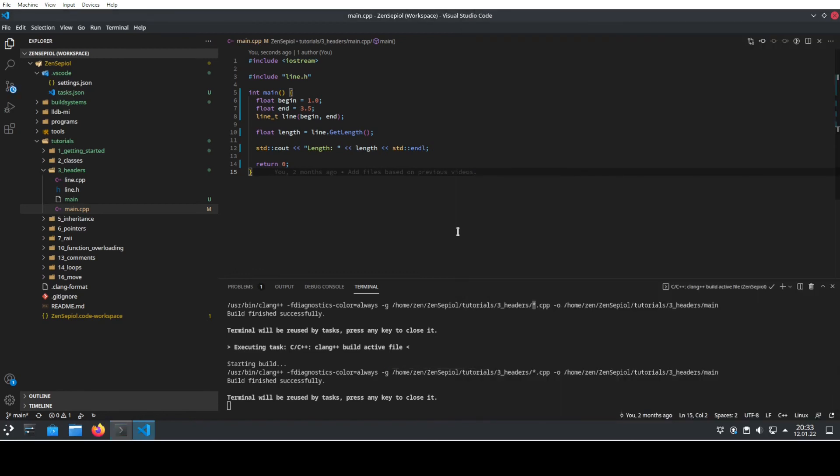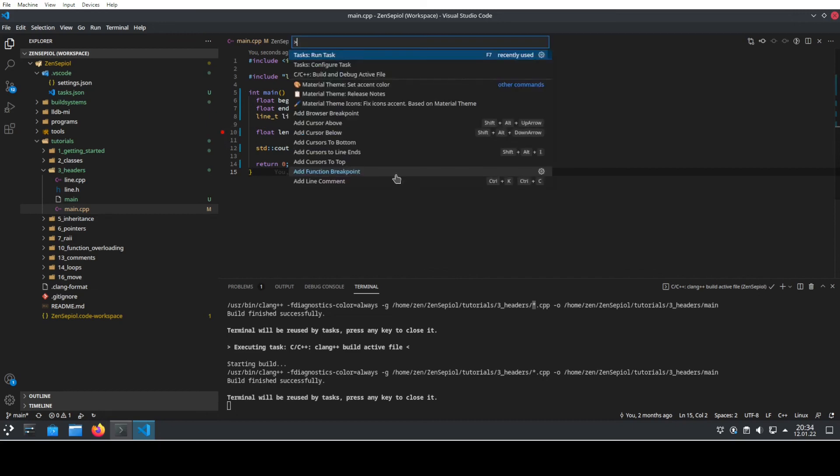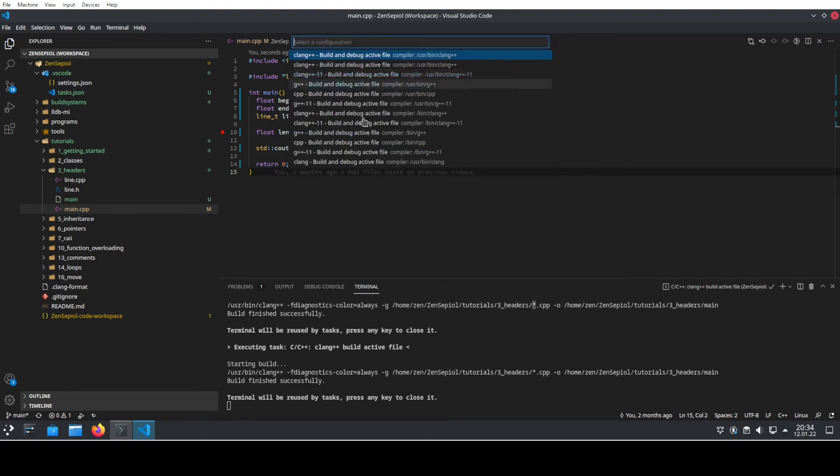Now we can go back to Visual Studio Code and actually launch this part of code. In order to get the debugger running, I will add here a breakpoint in line 10, for instance. Now I can use again the run task command. So Ctrl+Shift+P and use the build and debug active file. I click on that.